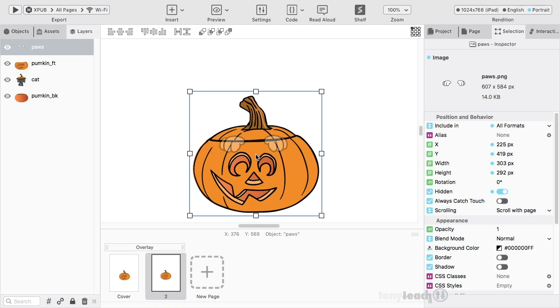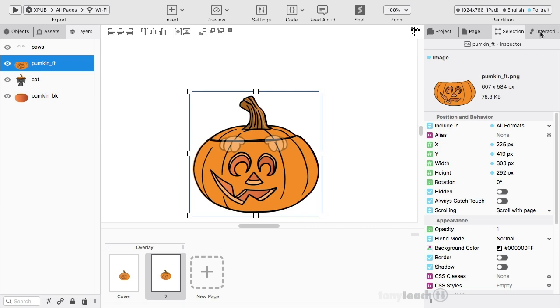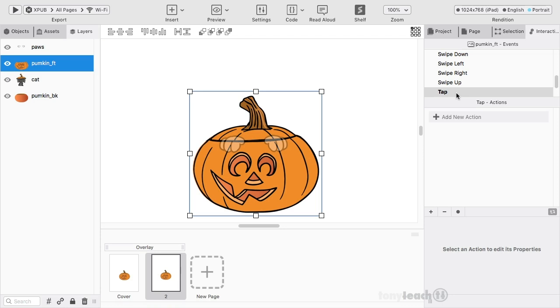Secondly, comes the other part. We are going to click on the pumpkin front. And this time, instead of the selection, we're gonna go over to interactivity. So by default, tap is already set up. And what I want to do is basically if I tap on the pumpkin, then I want the cat to move.